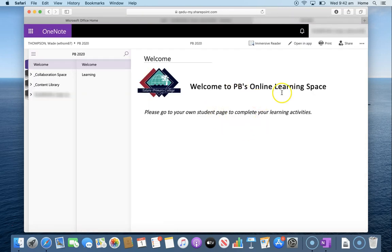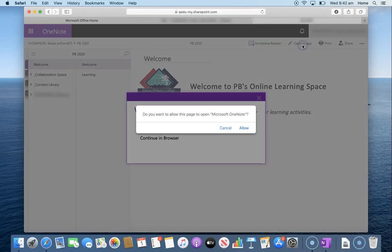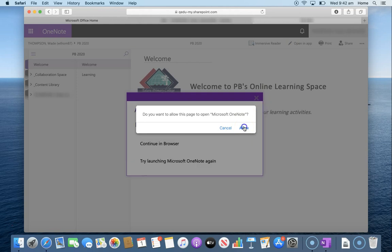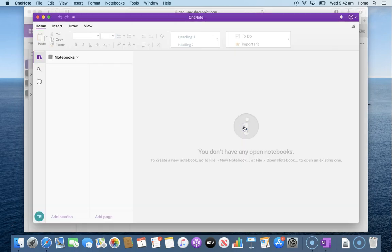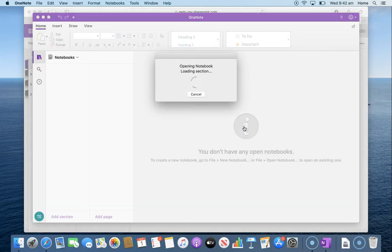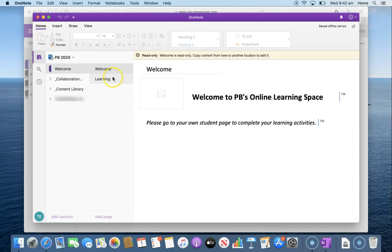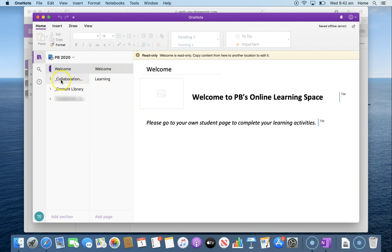So from the online one we can press the open in app button at the top. We're going to allow it to open in Microsoft OneNote. And that will bring up your class OneNote where you will have your learning materials saved in these sections down the side.